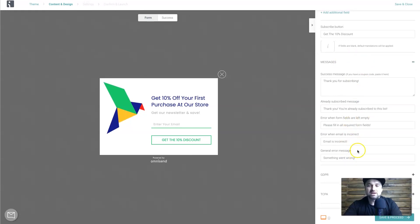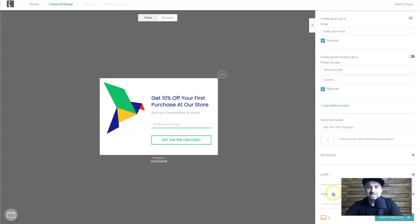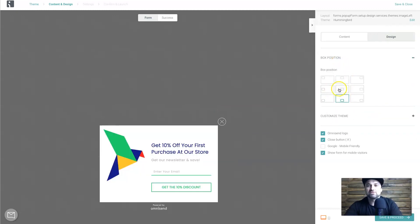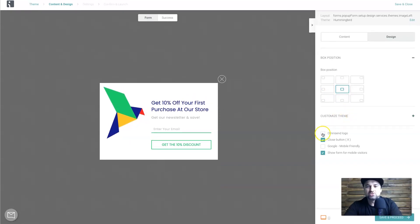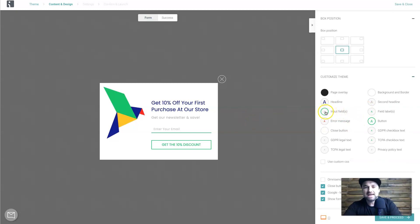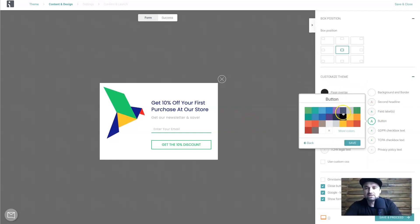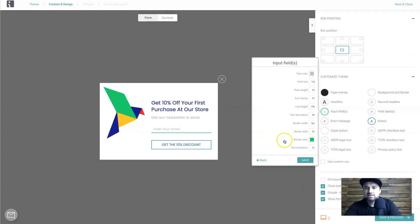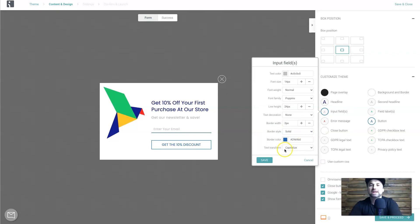There are also confirmation messages that pop up once they've filled out the form, saying things like 'Thanks for subscribing, you're on the list.' You've also got GDPR and TCPA options. Coming back up to Design, you can choose the box position — top, bottom, left, right, or center. You can turn off the 'Powered by Omnisend' logo if you wish and check the Google mobile-friendly version. To customize colors, let's say I want to change the button to blue: click it, choose a blue, press apply, and you can see the pop-up design updating in real time. I'll also change the input field border to blue to match.